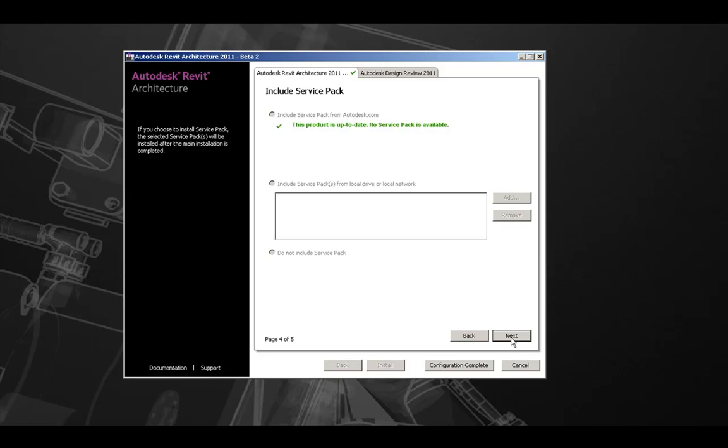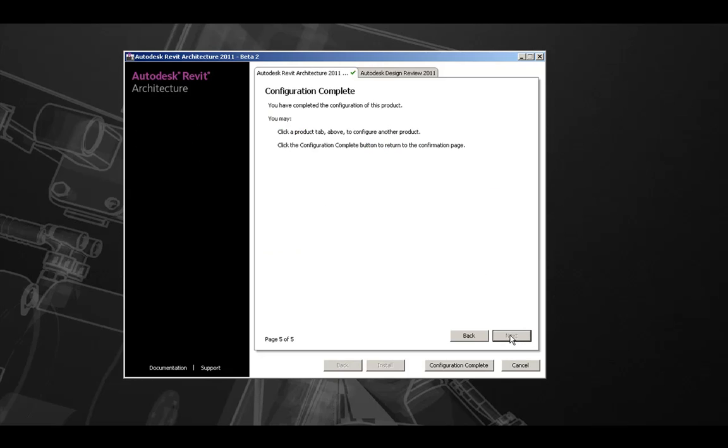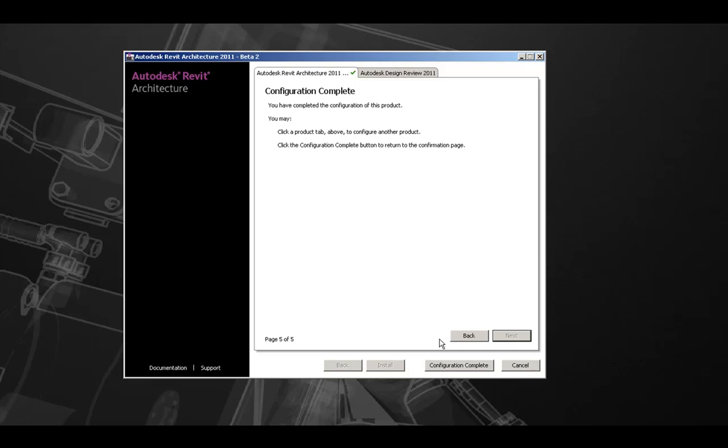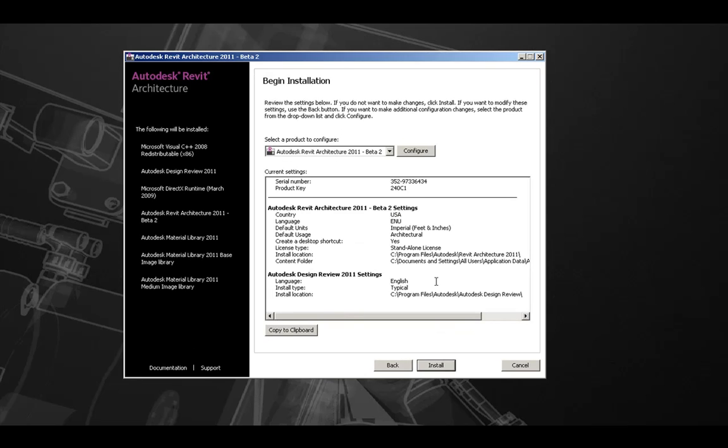Let's hit next, which should take us to the configuration complete. Here, we can hit configuration complete to end the customization process, or we can choose another product to customize the installation for. But let's hit configuration complete to go back to the installation menu.